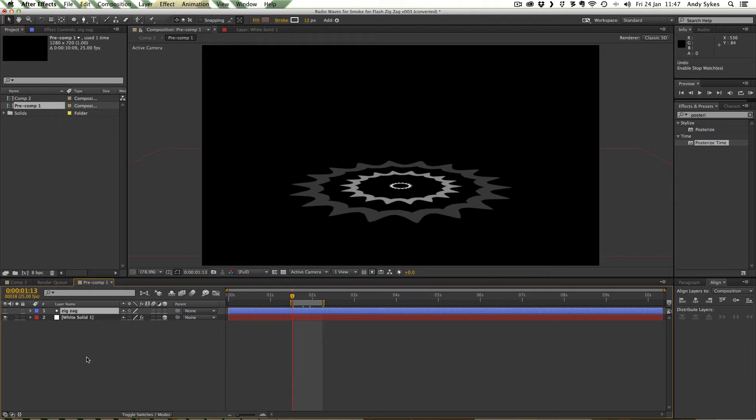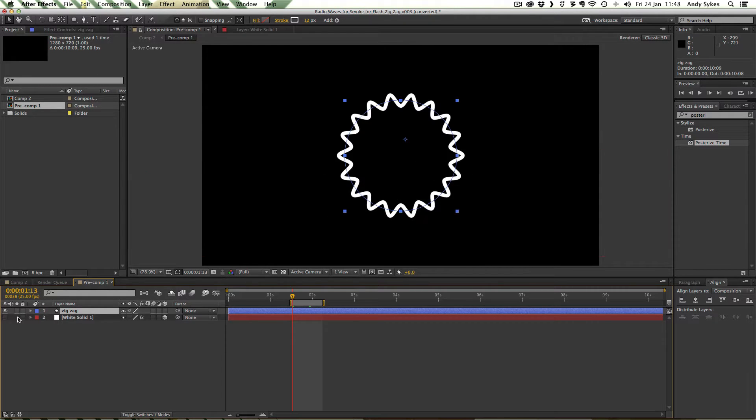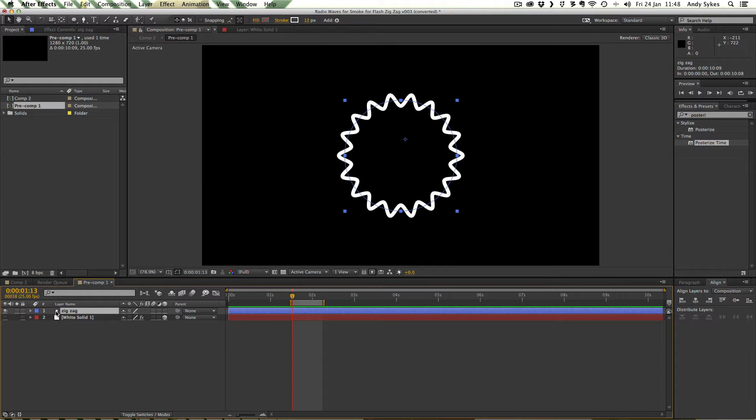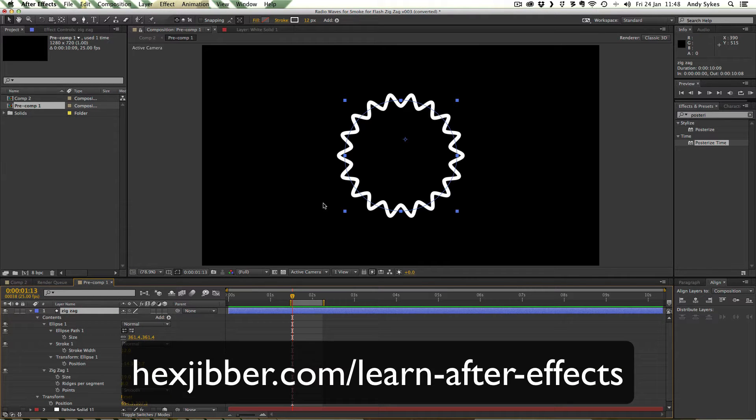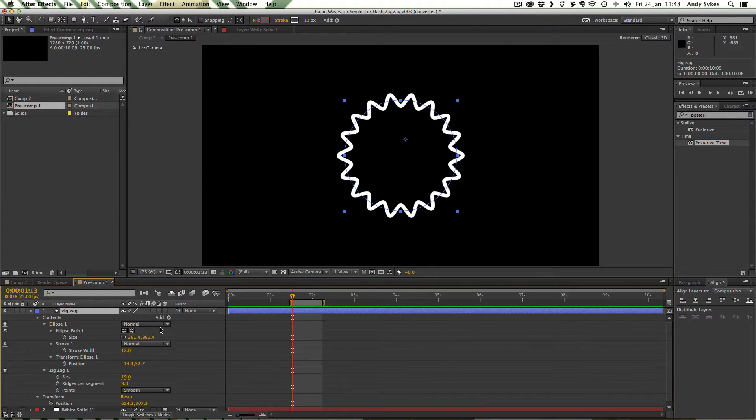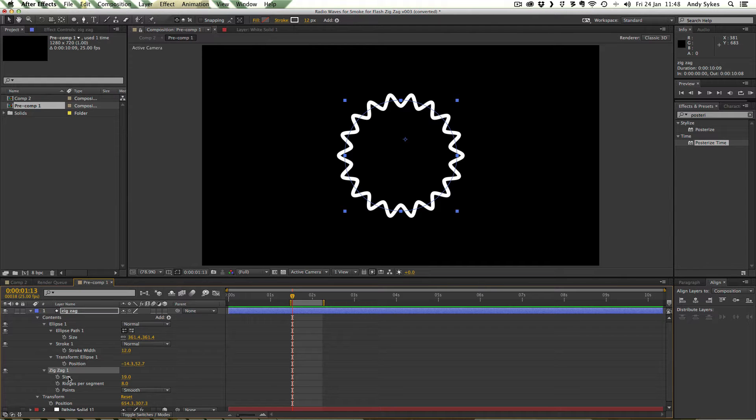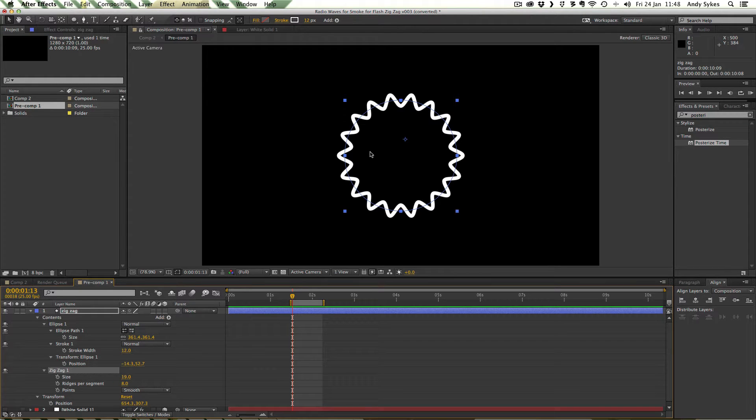So let's take a look at what we've done inside After Effects. I've got a shape layer which is providing the shape of our ripple. It's just a circle with a zigzag operand on it. If you don't know what an operand is, make sure you check out my After Effects tutorial on shape layers. So you can see we've got this zigzag operand with a size of 19, eight ridges per segment and the points are smooth.